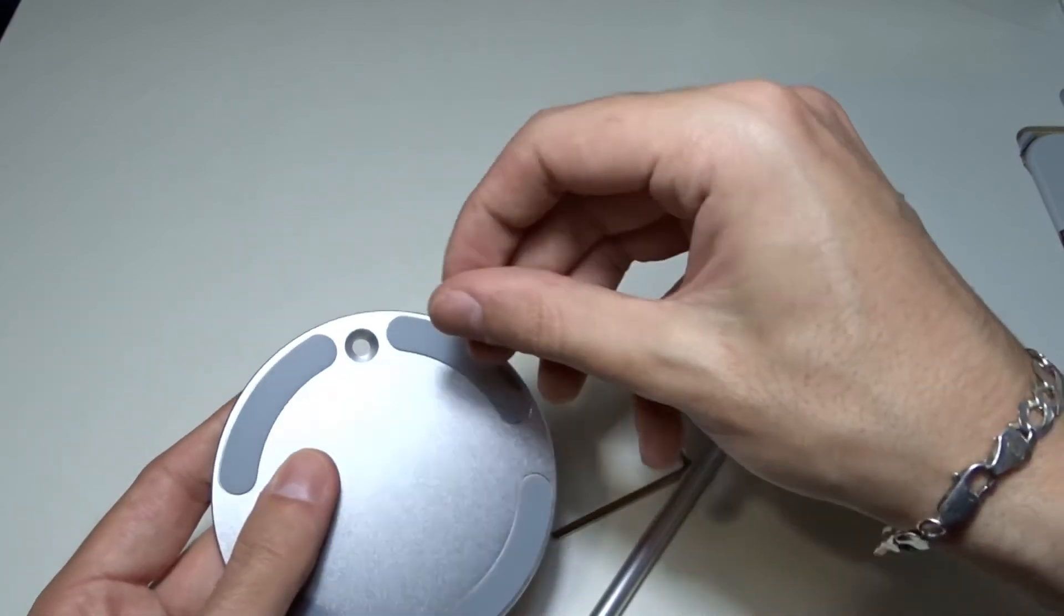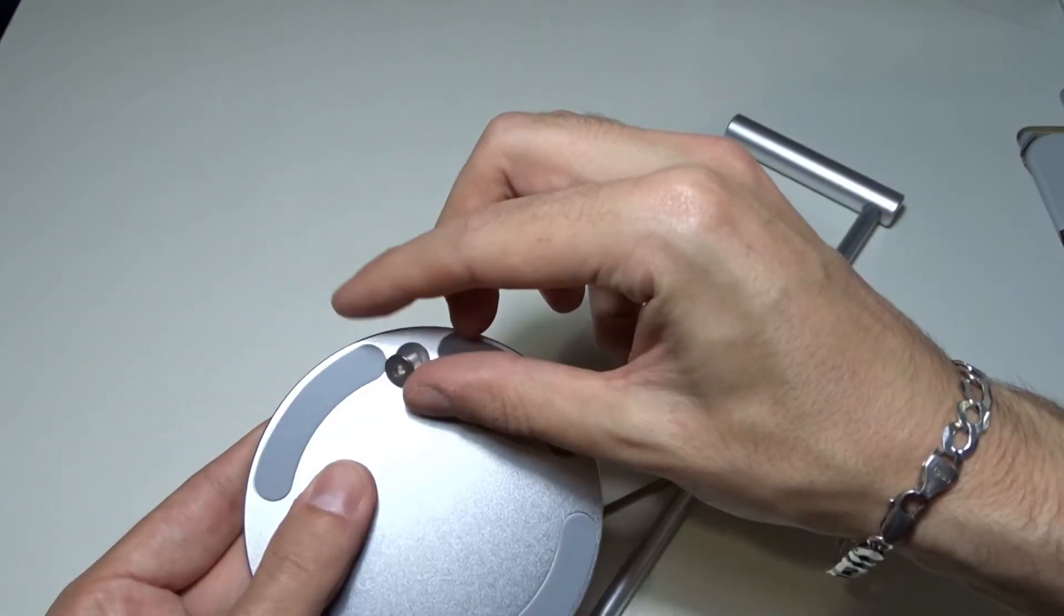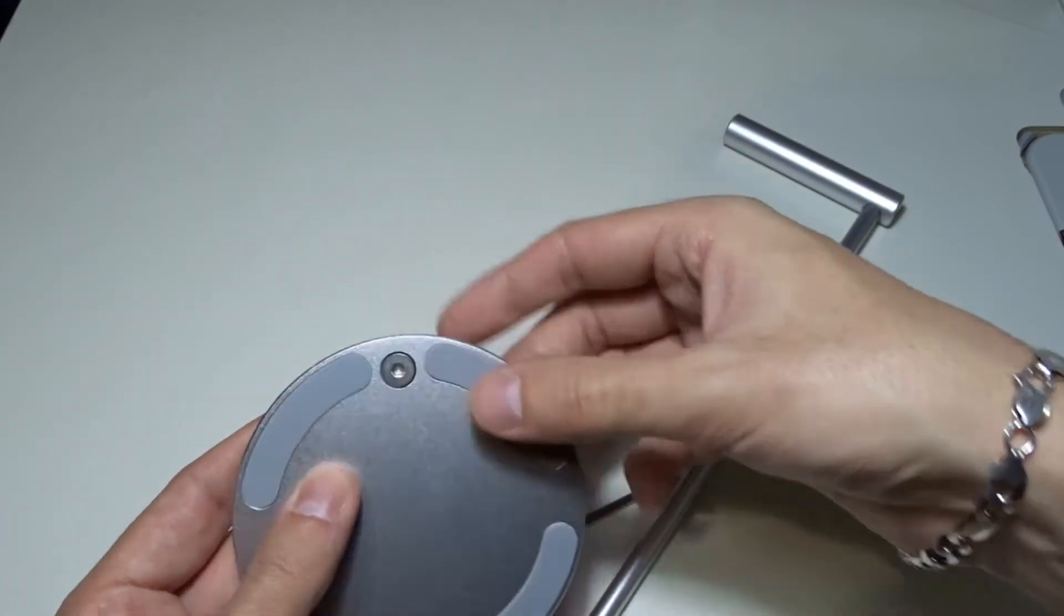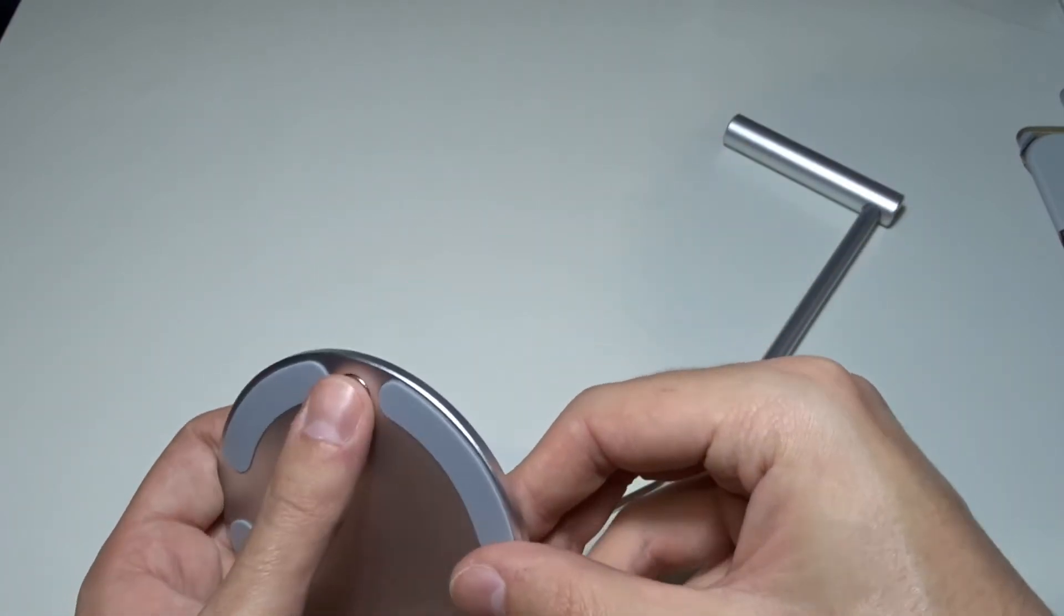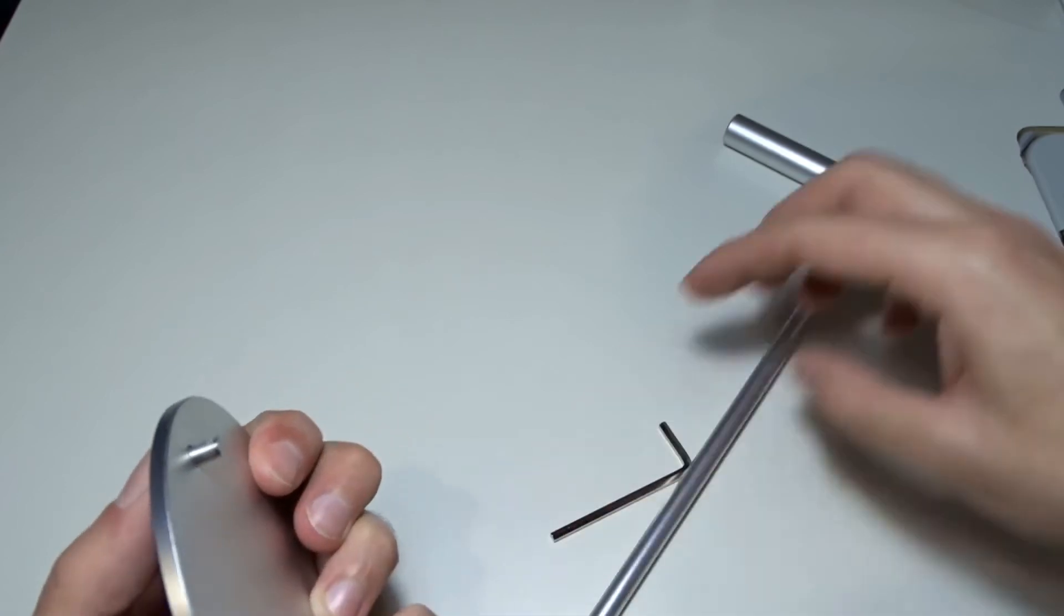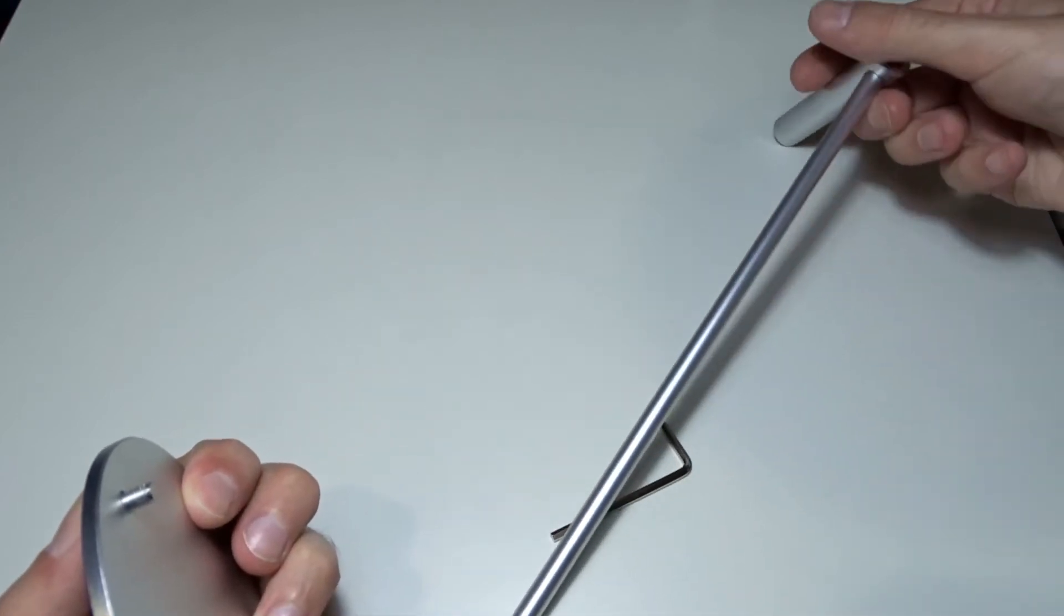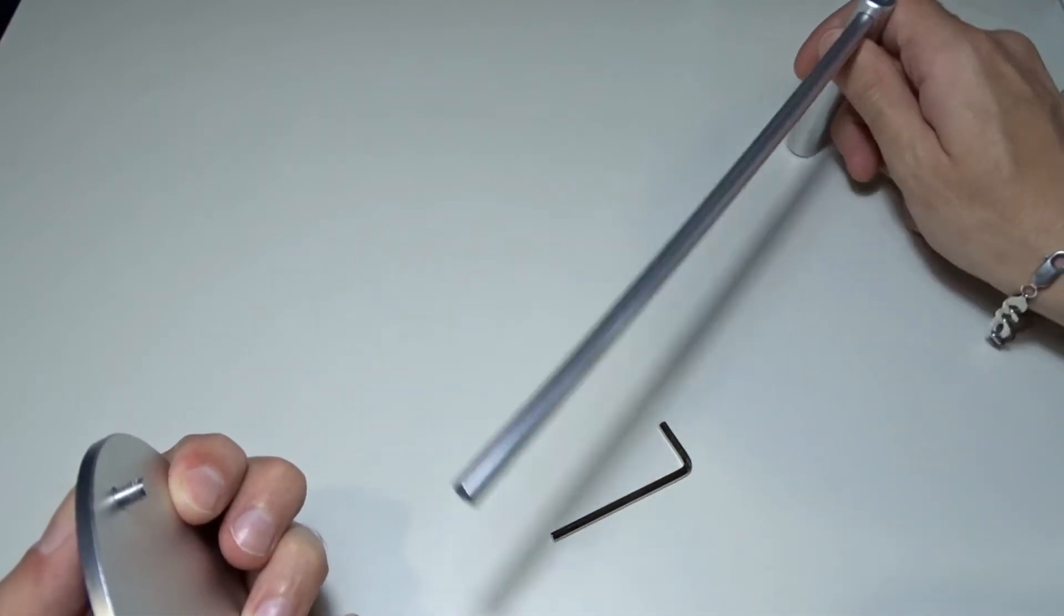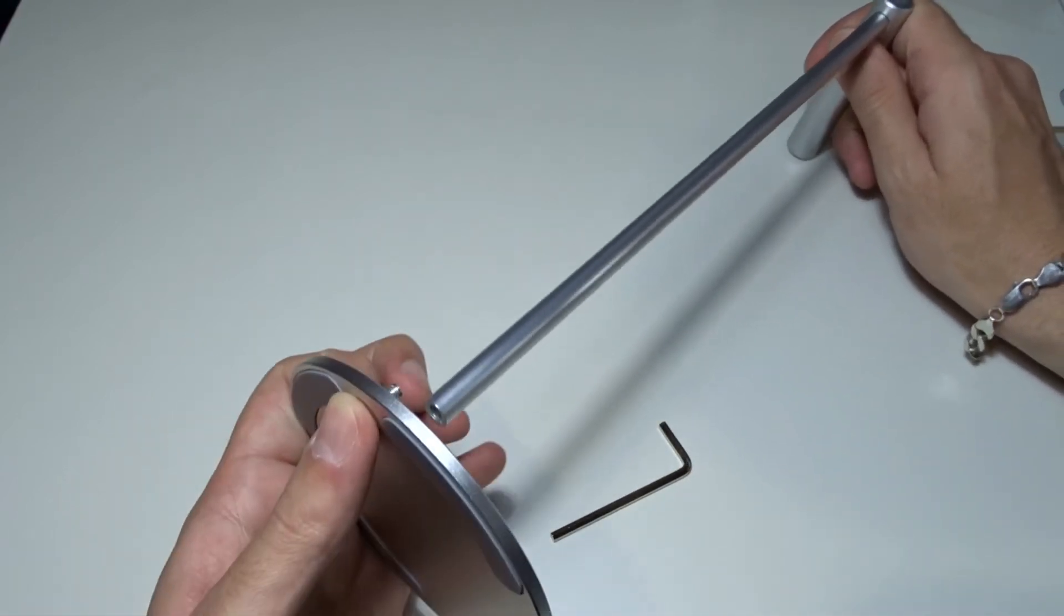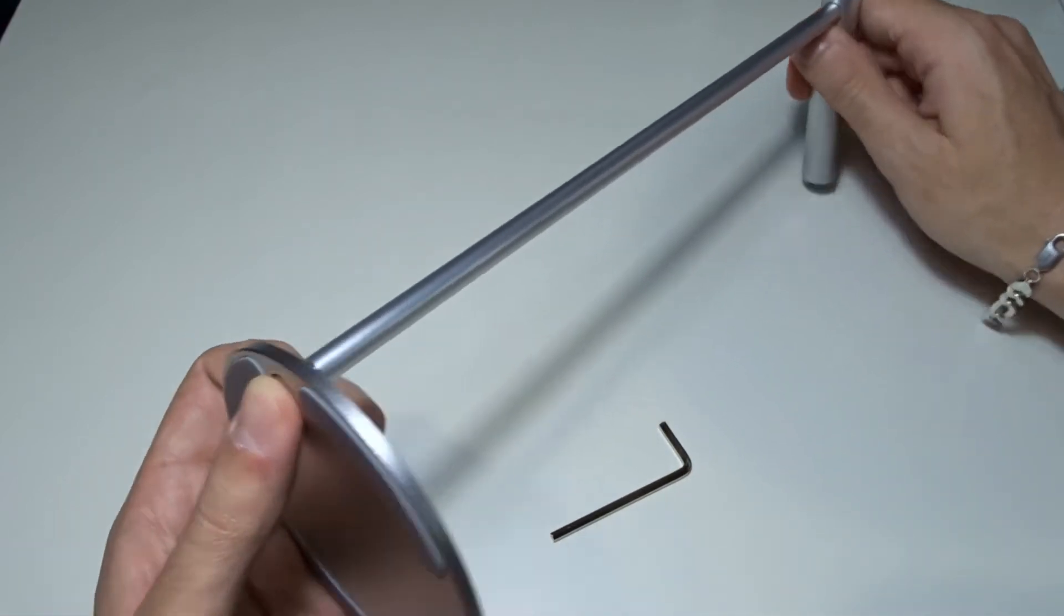Take the screw and place it in the hole of the base. Hold it in place with your finger and start screwing the aluminum rod, but don't tighten it all the way, it must be loose.